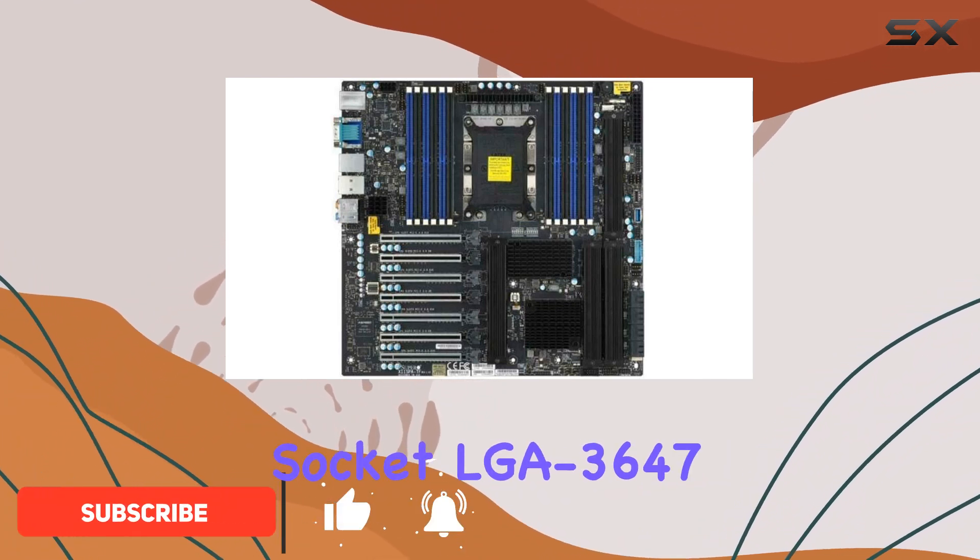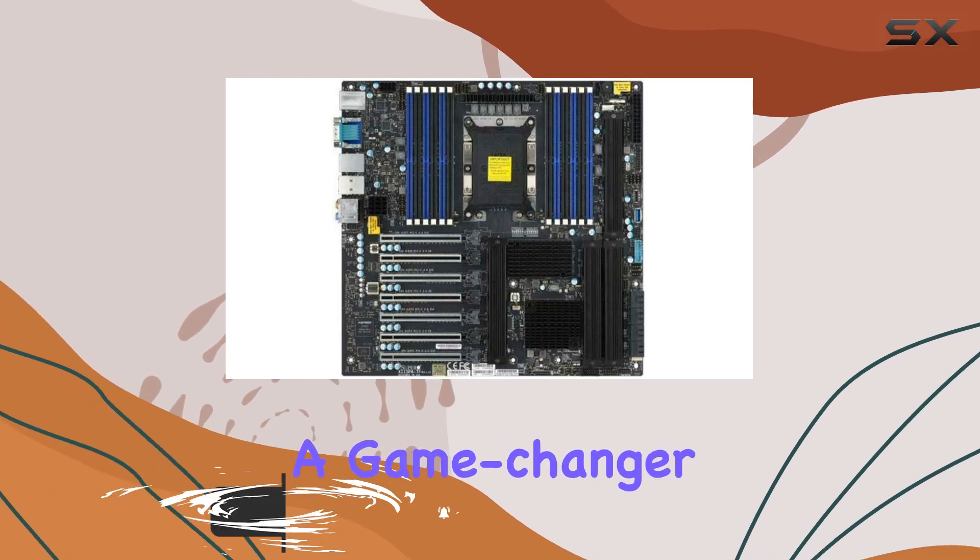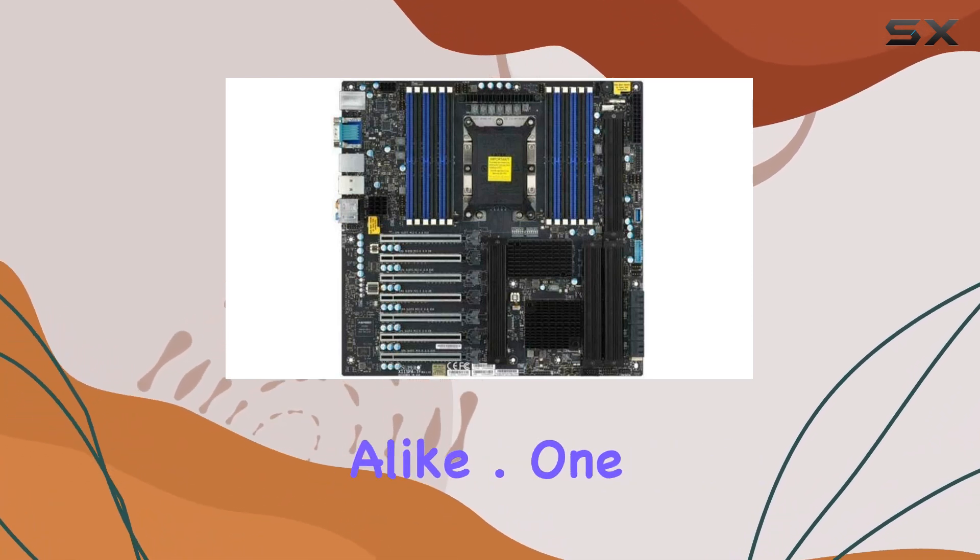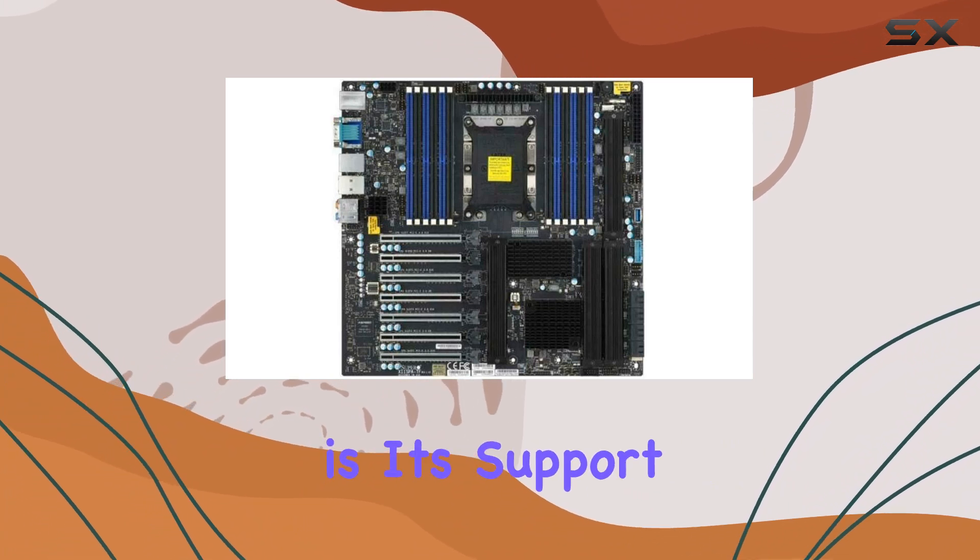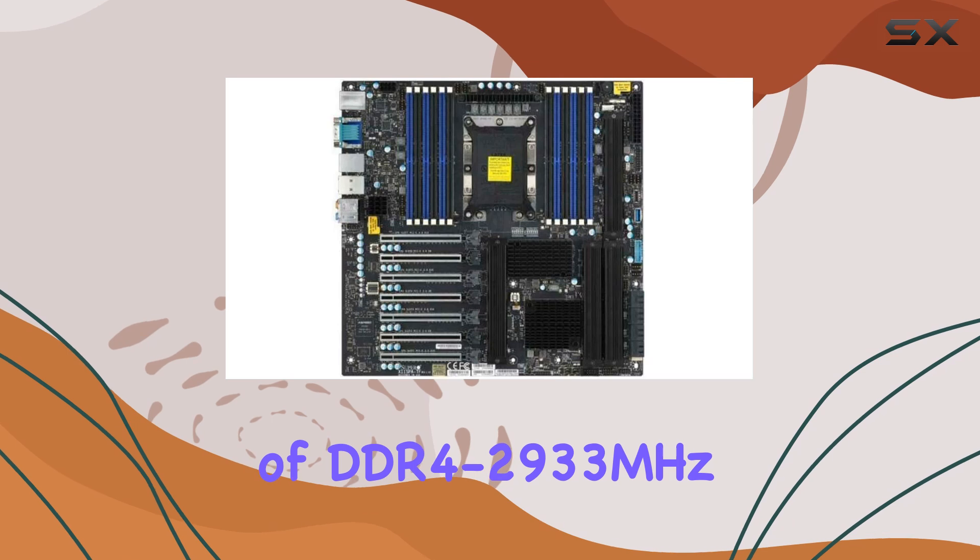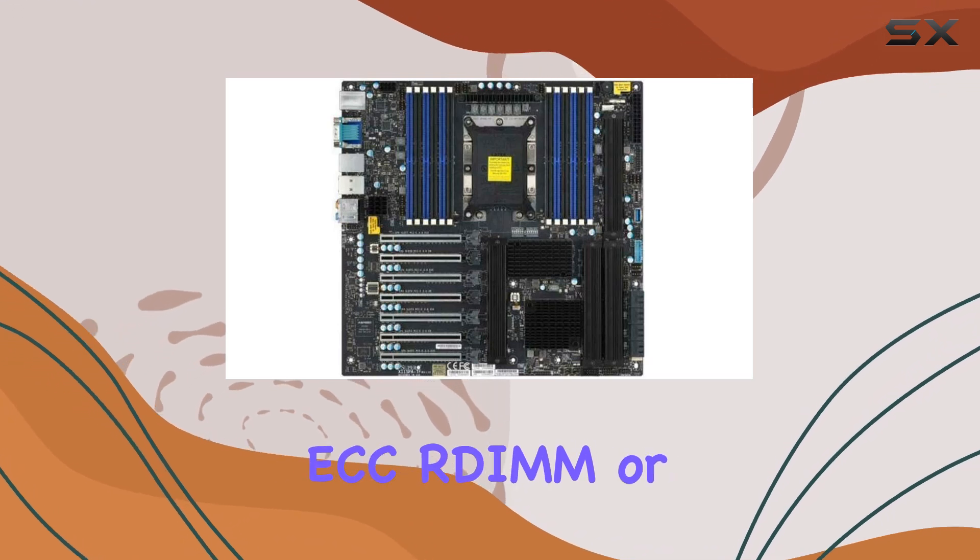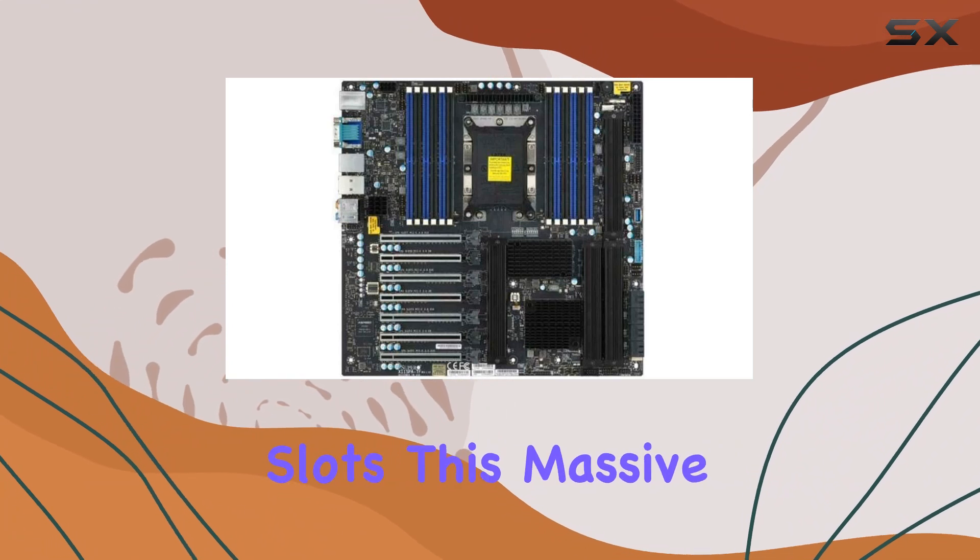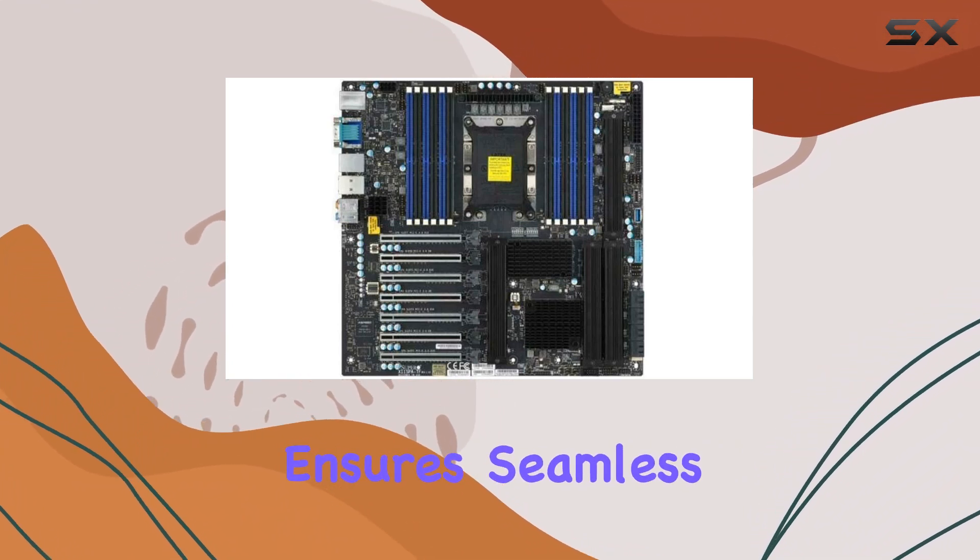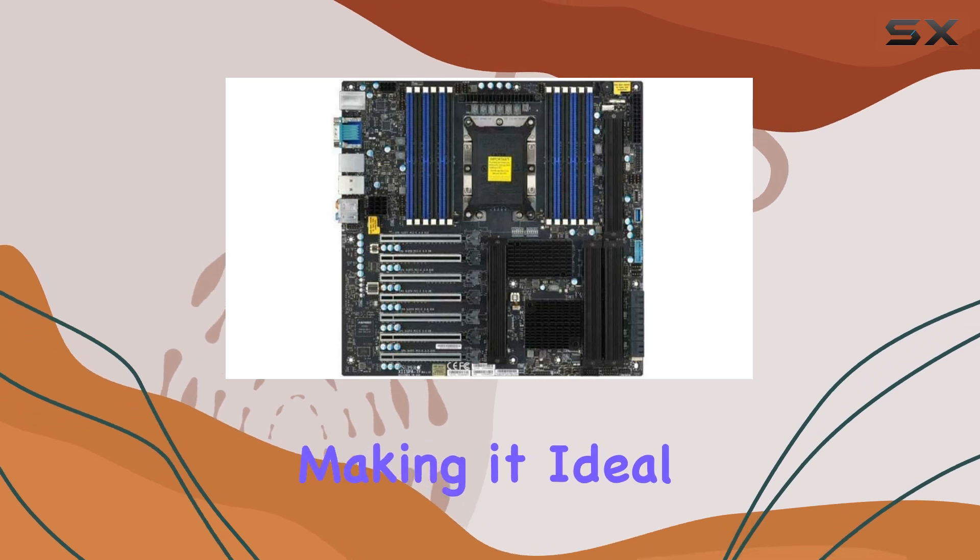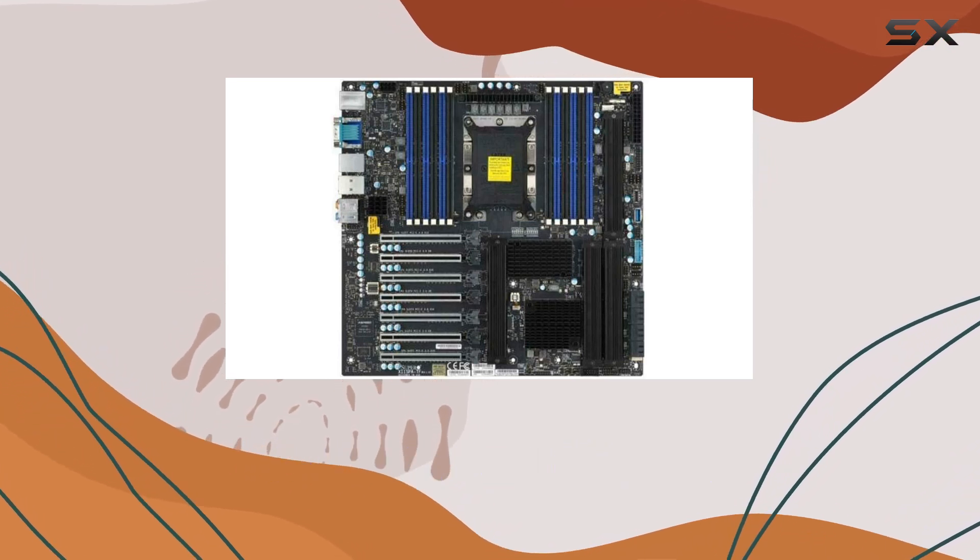This single-socket LGA3647 powerhouse is a game-changer for server enthusiasts and professionals alike. One of the standout features of the X11SB8T is its support for up to 3TB of DDR4-2933MHz ECC RDIMM or 2TB of ECC LRDIMM RAM in 12 DIMM slots. This massive memory capacity ensures seamless multitasking and unparalleled performance, making it ideal for data-intensive applications and virtualization.